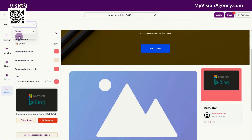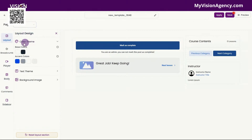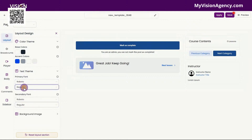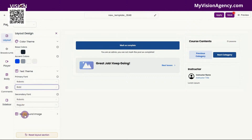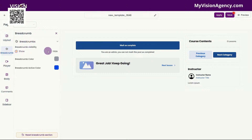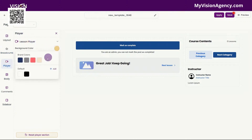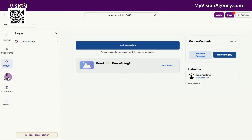Now inside of the lesson area, you'll see that we have a lot of the same options — a few of them are different. We can change the color theme here for the layout. We can also change the accent colors. We have the text theme. We have the background image here. We also have the breadcrumb area, so we can choose to show that or hide it, and we can also choose to change the colors here. We have the video player, so we can actually change the background color of the video. I'll show you what this looks like when we have customized it here.